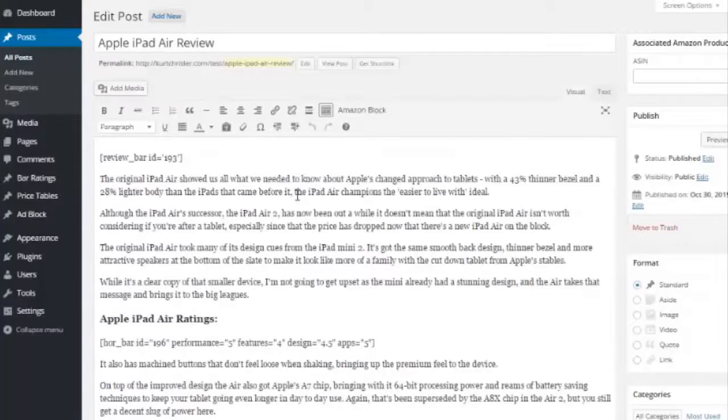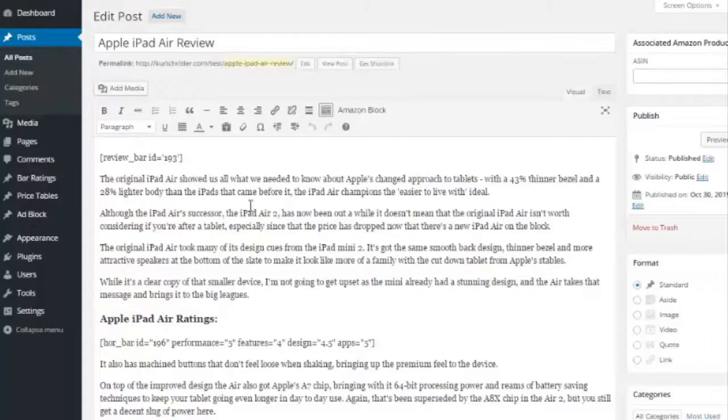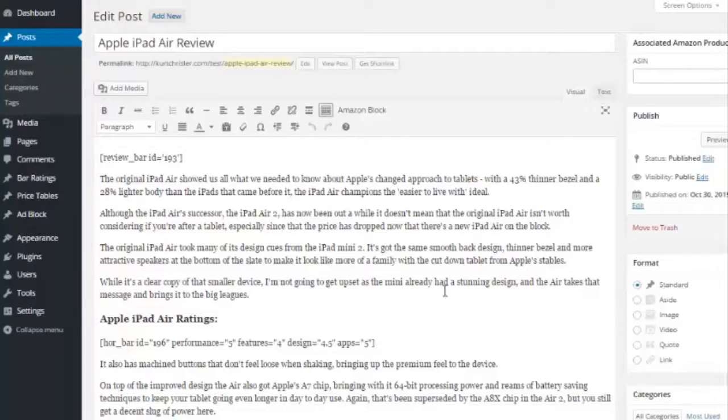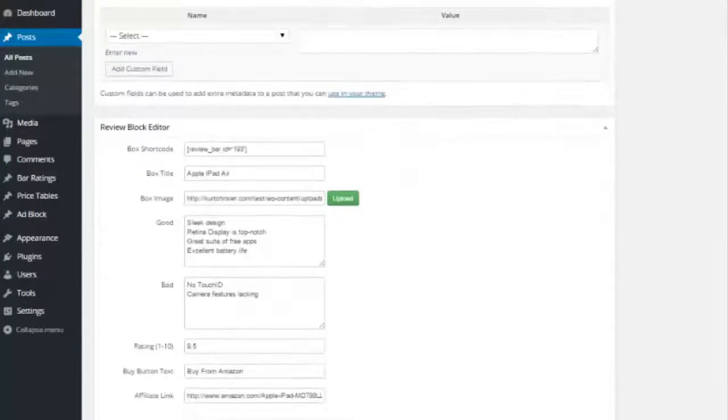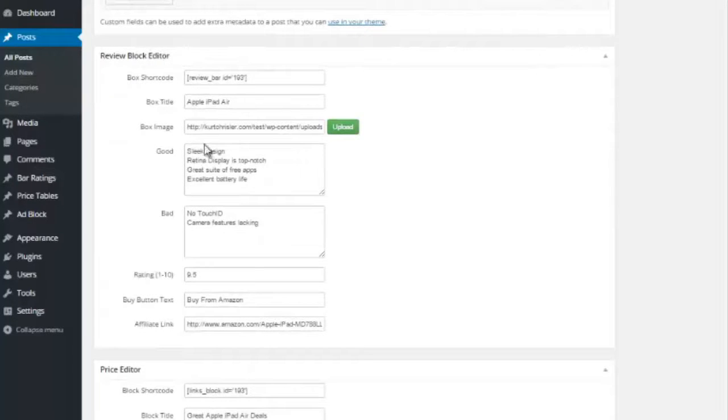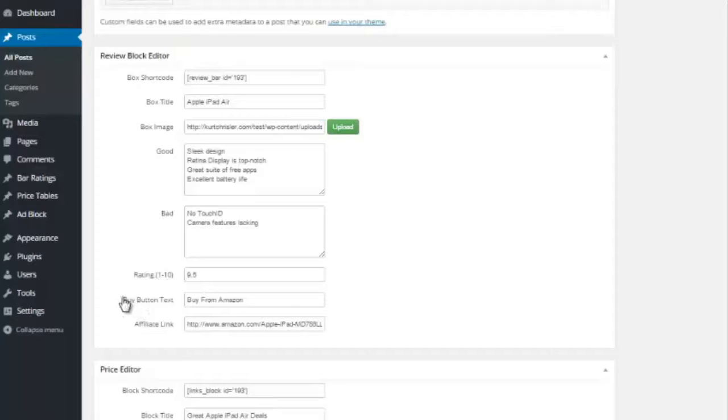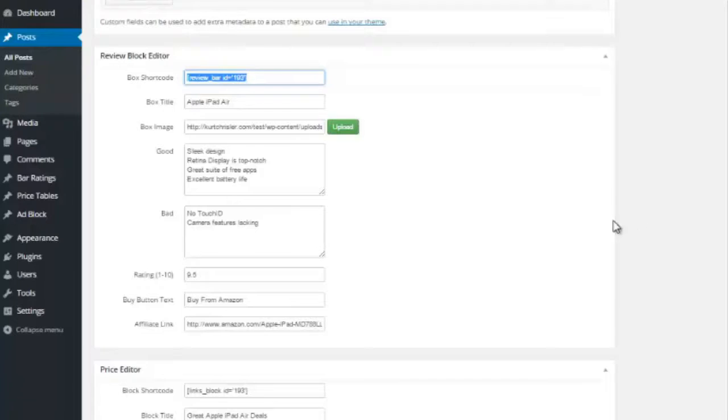So I'm in the editor screen here, and this is how a user can take a current review page they have and kind of spice it up with this, because we use shortcodes for everything. So they can place it anywhere they want. So you can see the first one is the review bar. And if I scroll down here, you will see the review block editor. So you can put in your box title, put in an image, put the good, the bad, the rating. You can change the buy button text, and then also put in your affiliate link. And then you just simply take this shortcode here and put it wherever in that post you want it to show up.